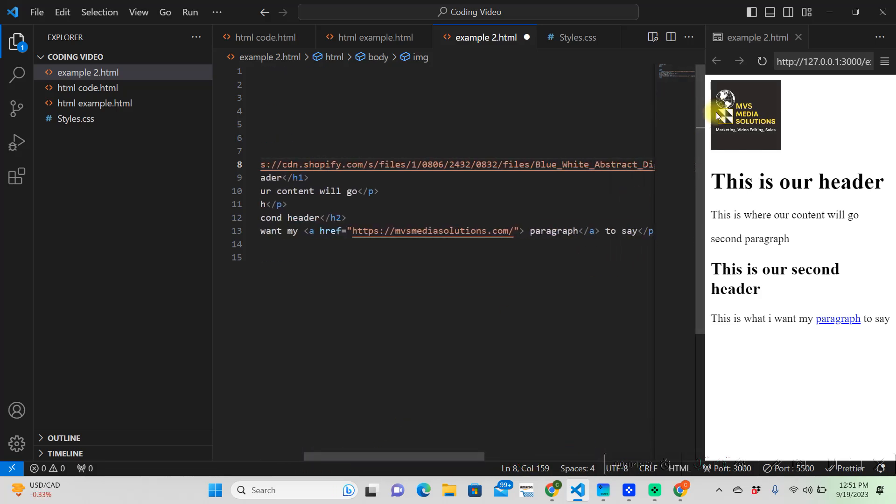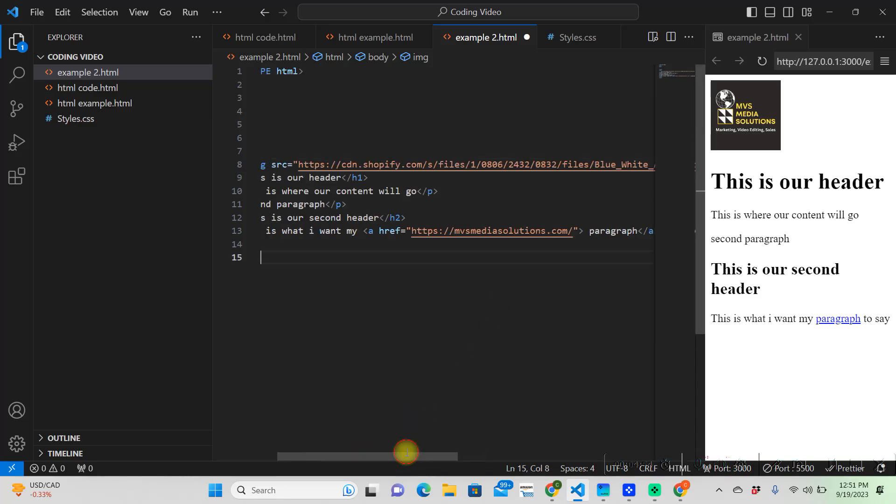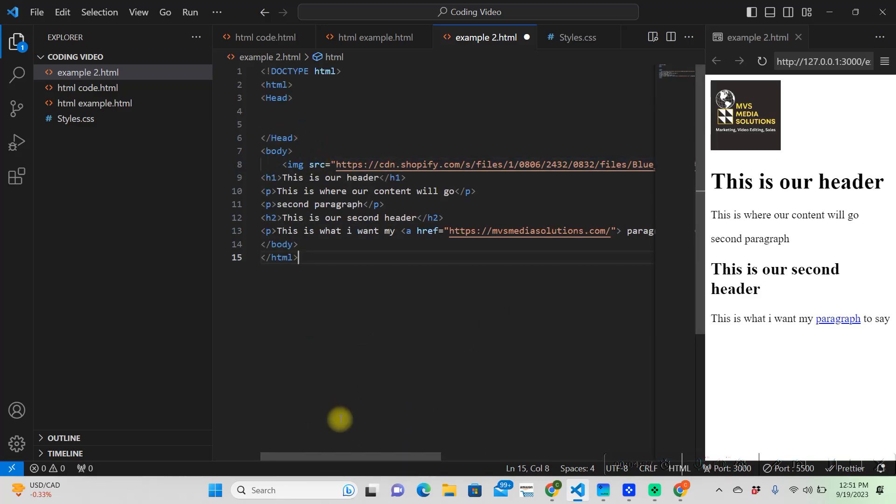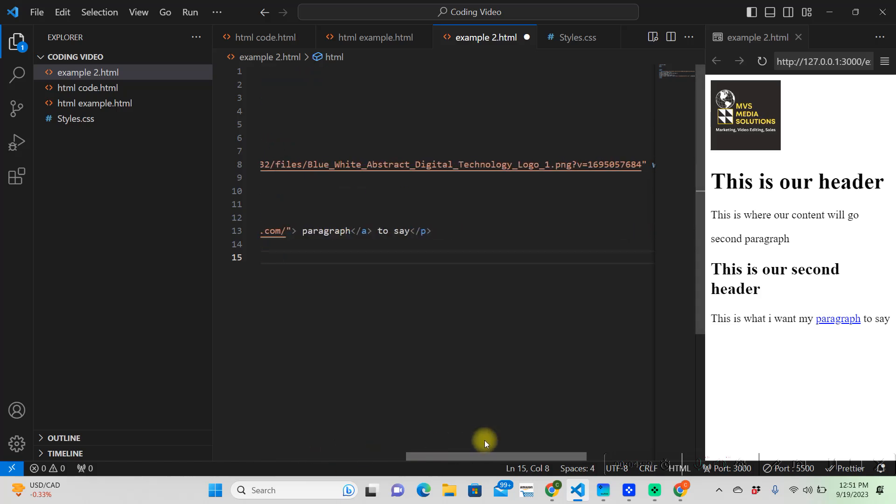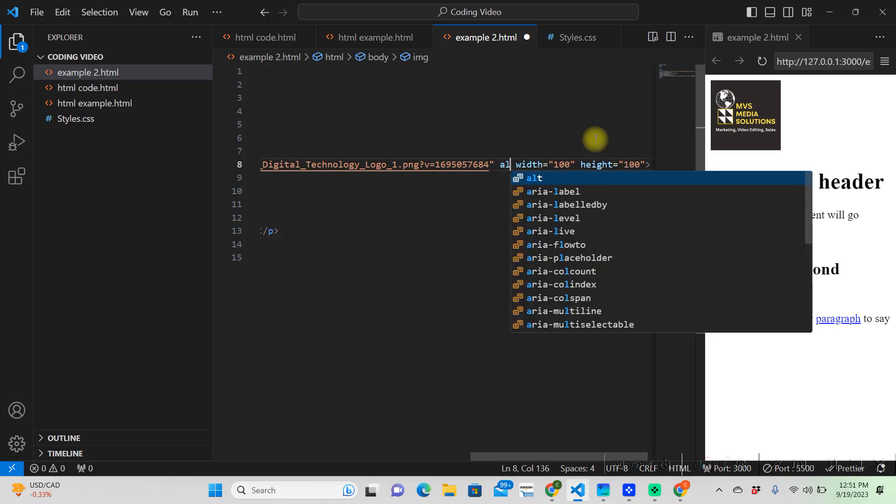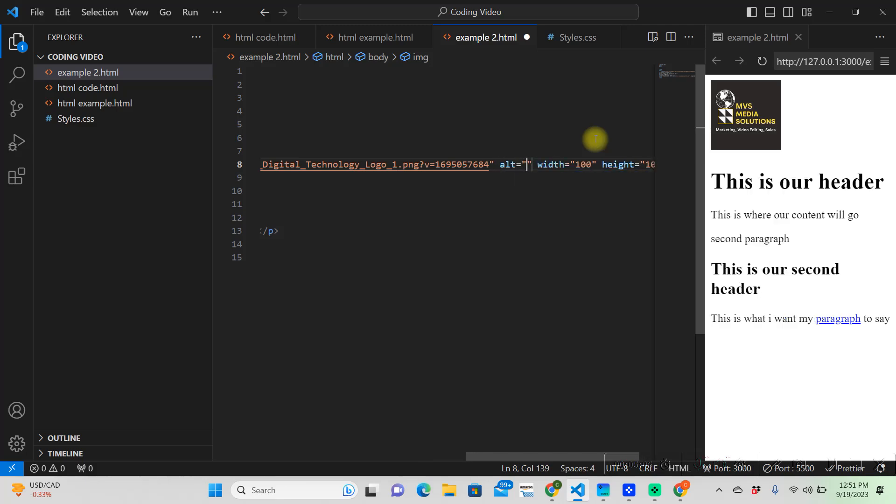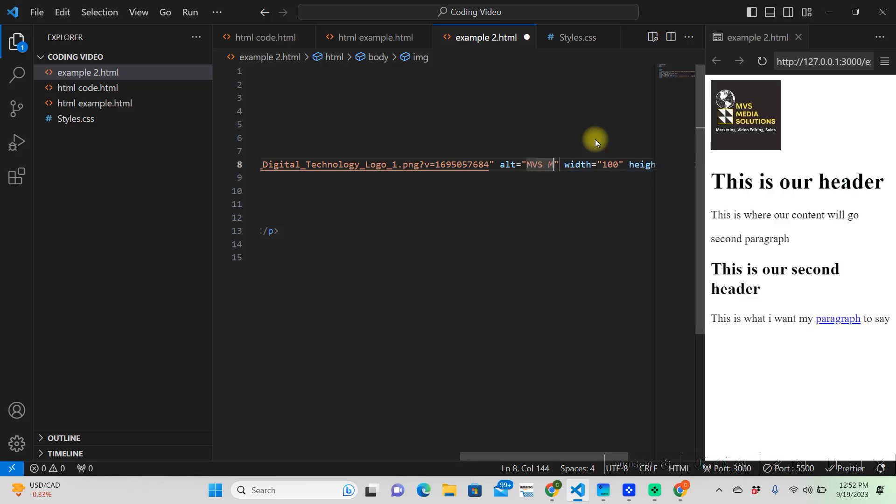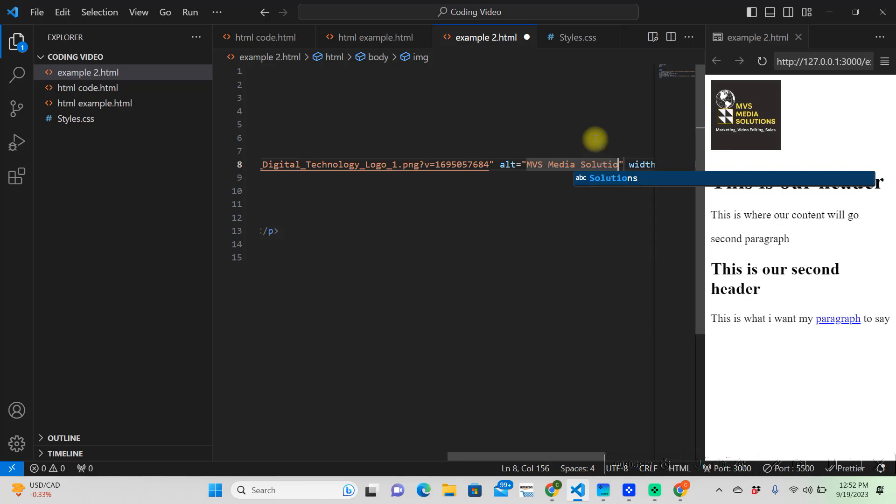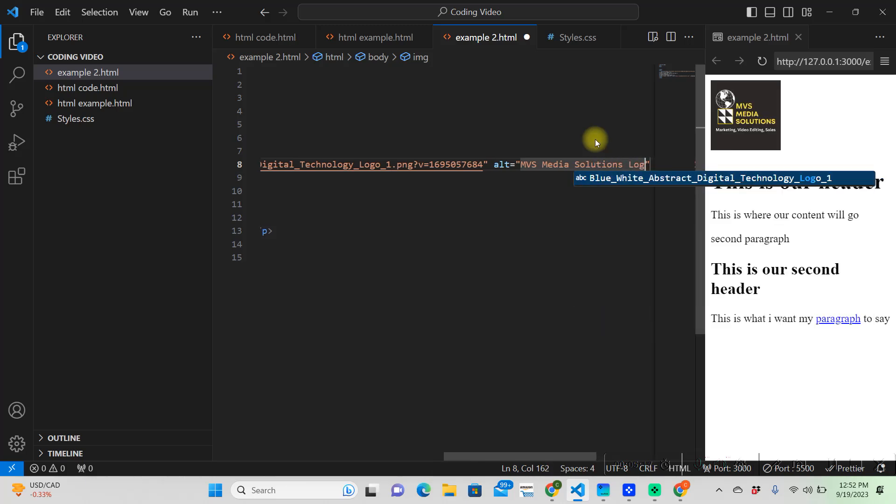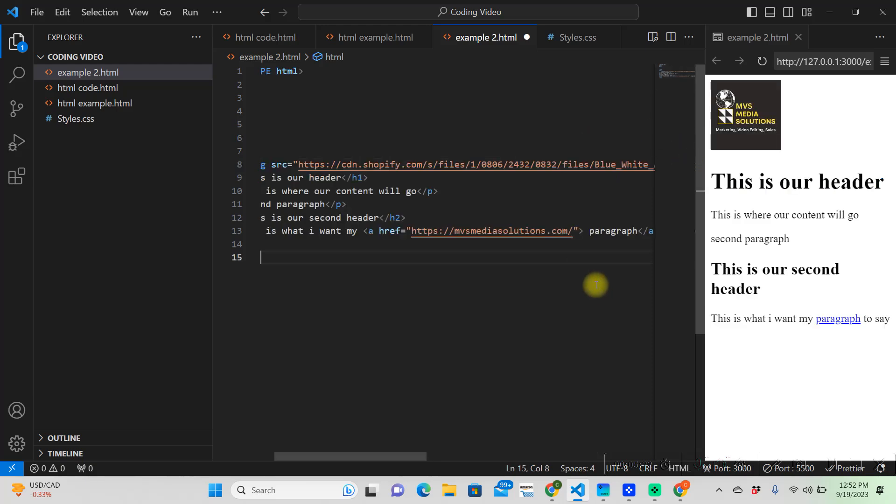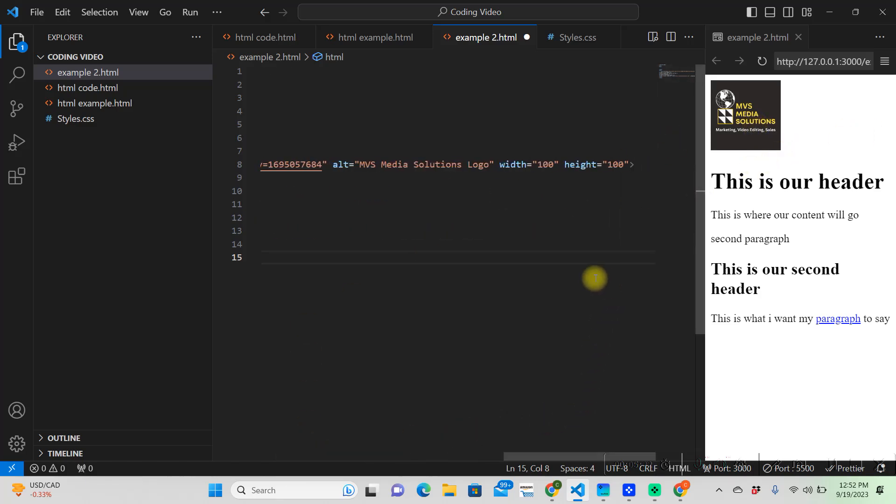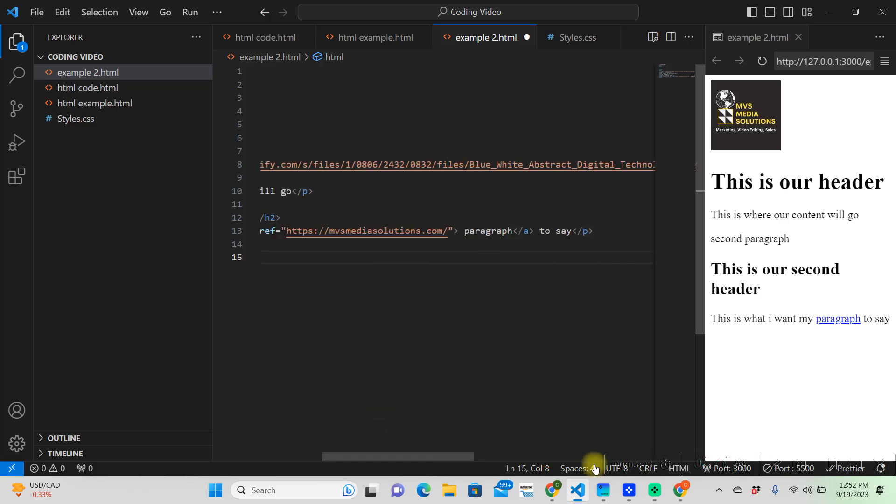So, that is how we would put an image. We have our image source, our width, and our height, and you can also add an alternate text in here. So, say that picture wouldn't show up. It would show up, it would say MVS Media Solutions logo. So, it's showing up right now. The width and height are each at 100 pixels. So, we're good on our images.